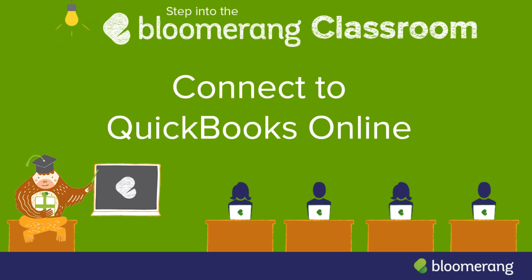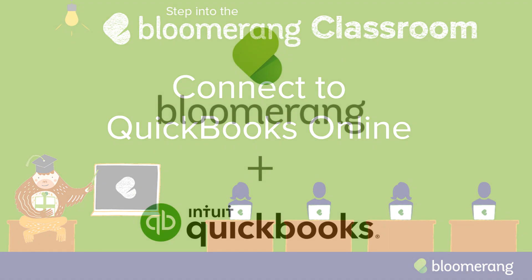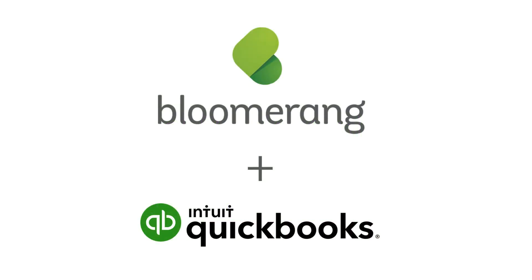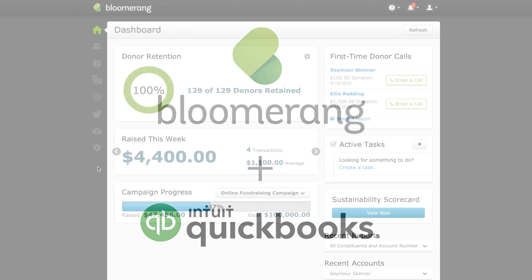Connect to QuickBooks Online. QuickBooks Online is cloud-based accounting software. Connect your Bloomerang database and your QuickBooks Online account to push Bloomerang transaction data to QuickBooks.